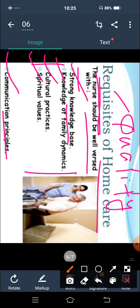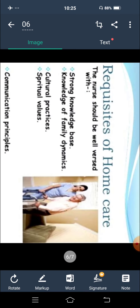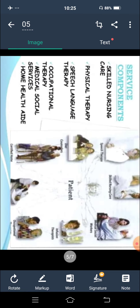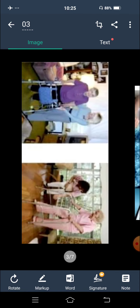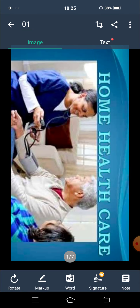And last is communication principle — knowledge of which language to communicate in, and what you can do in a home setting care. So these are the qualities of a home care nurse. This was our topic on home health care. Thank you.